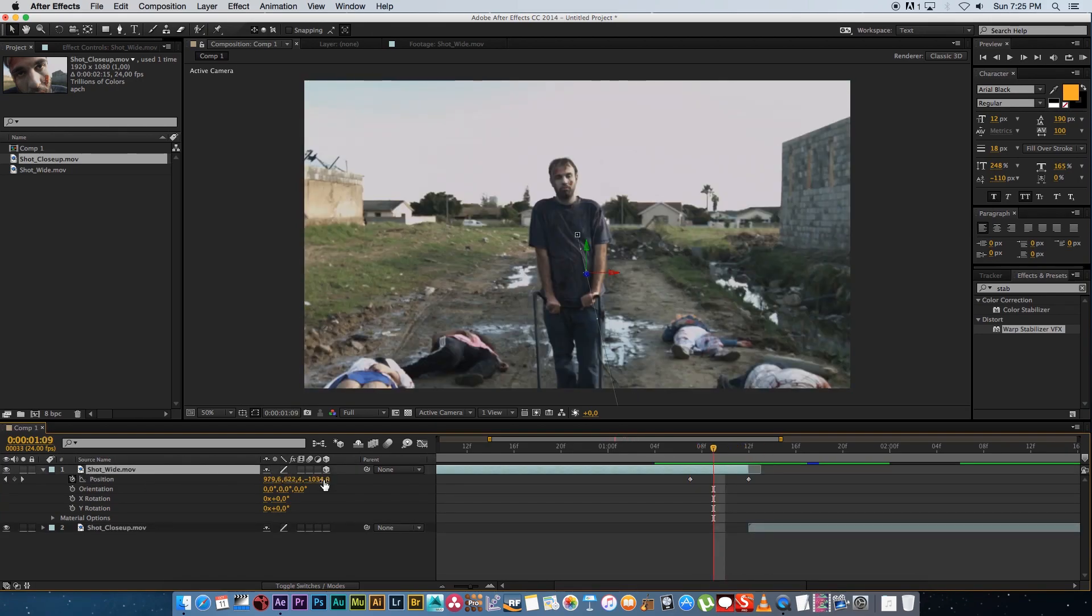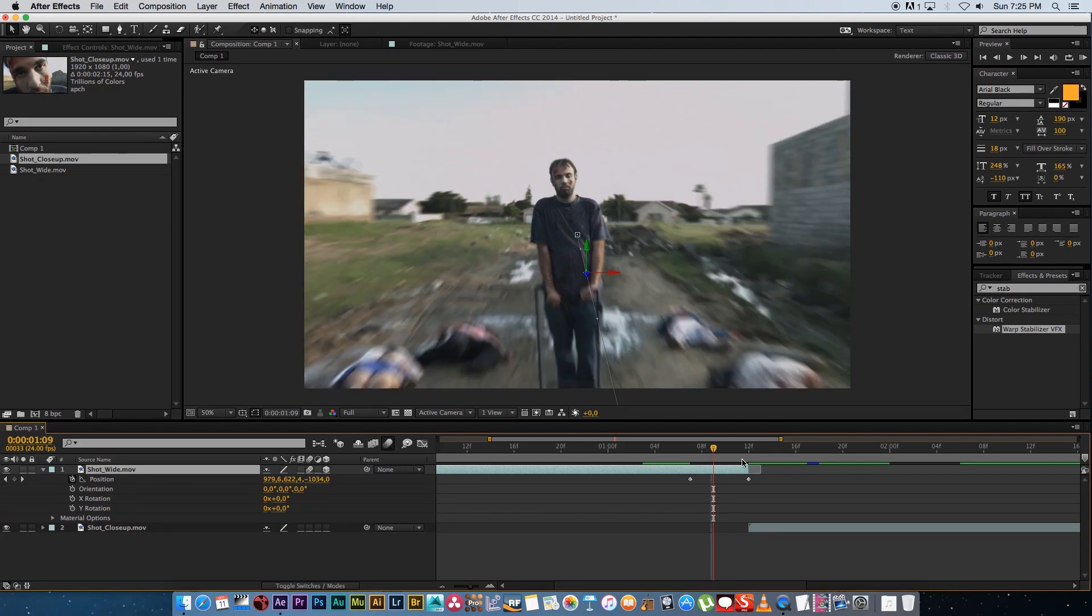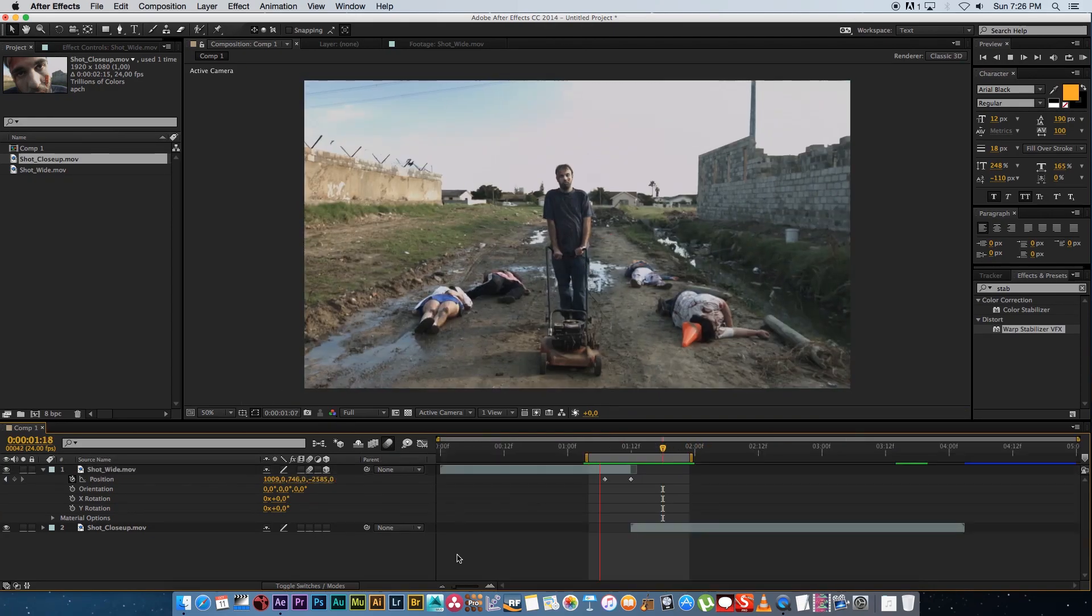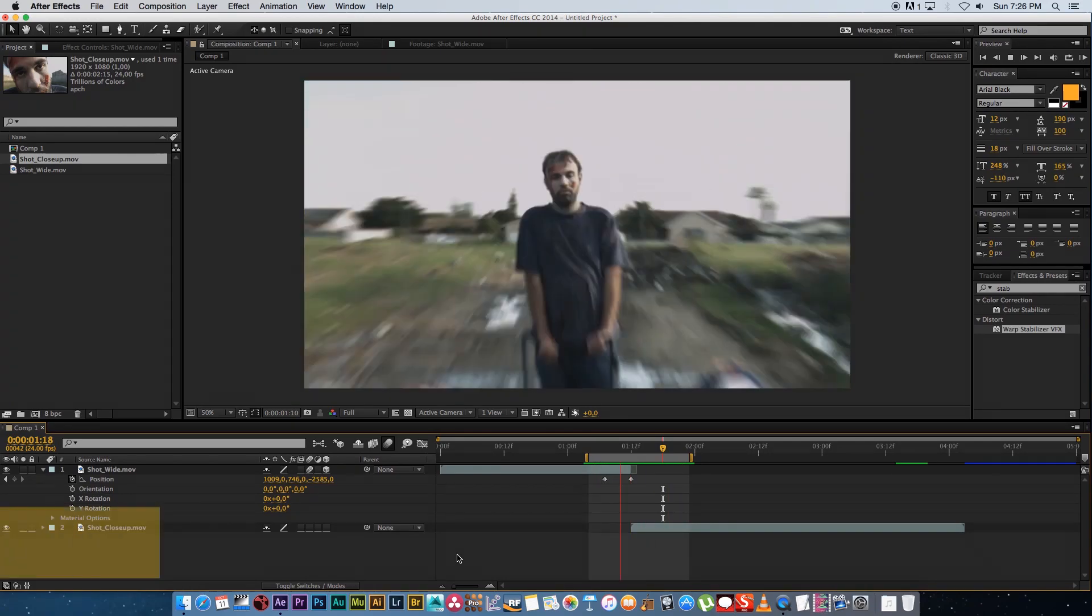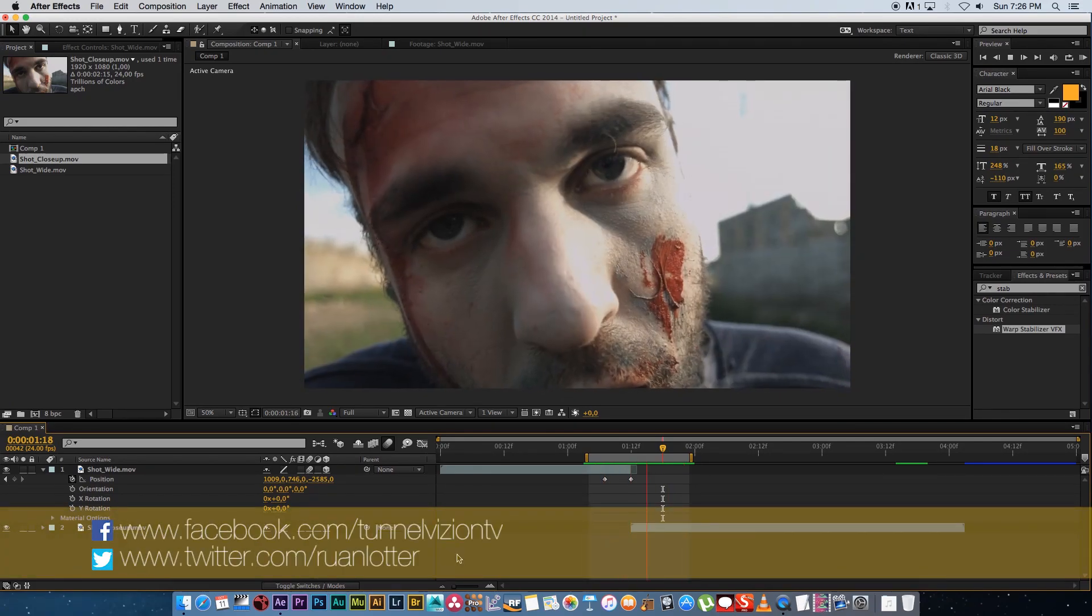So what you want to do next is you want to enable motion blur on your wide shot so just enable it on that layer and then also enable it on your composition. Cool and that's how simple it is to create a crash zoom in After Effects.